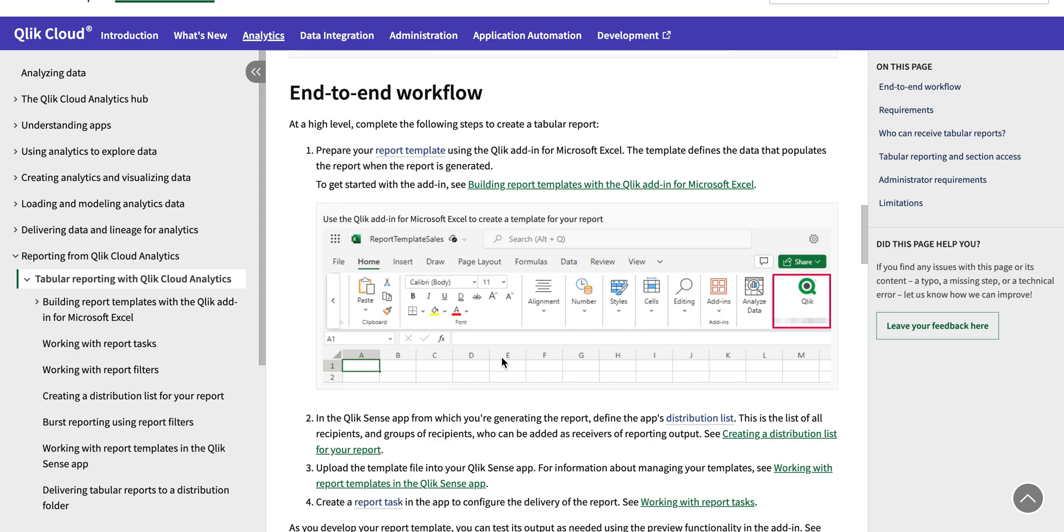Such as pivot charts, pivot tables, formulas, and formatting as well. So if you are an Excel wizard or Excel guru or an Excel expert, you can do wonders with this particular format.